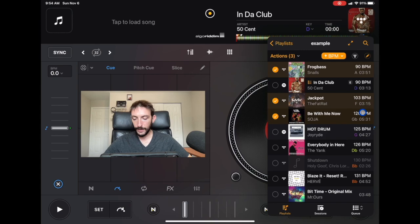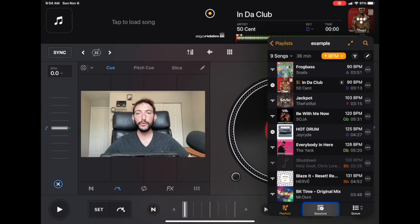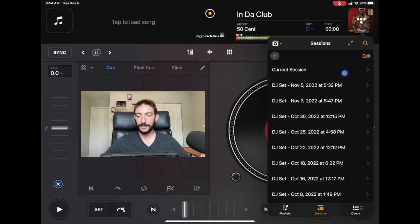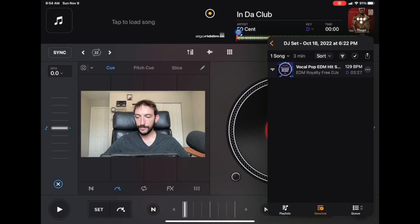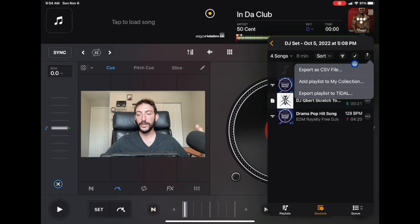Down here is Sessions — let's say you were practicing DJing yesterday and had a really good set, or you did a gig on a specific date. You can click on the date and export it as a CSV file, which is like a spreadsheet, so you know exactly which songs you played and can keep it in your files.